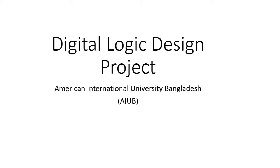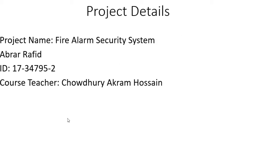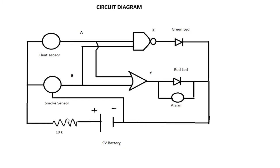Hello guys, this is Abir Afid and I'm going to show you a digital logic design project. My project name is Fire Alarm Security System and my co-teacher is Chowdhury Akram. Here is my circuit diagram.